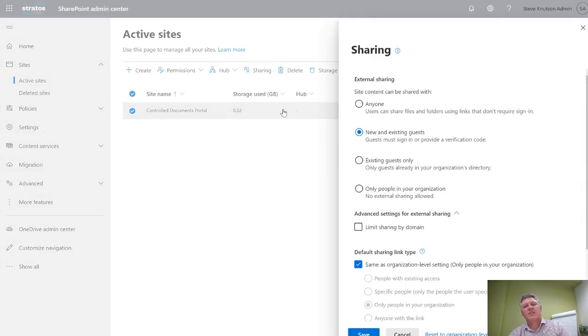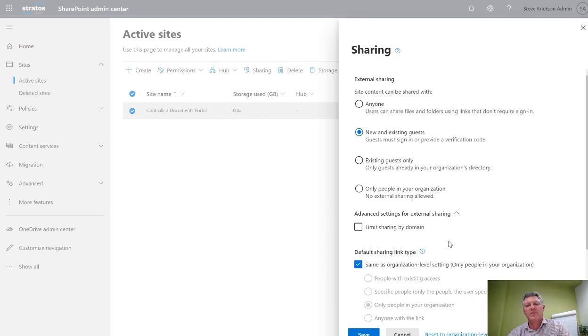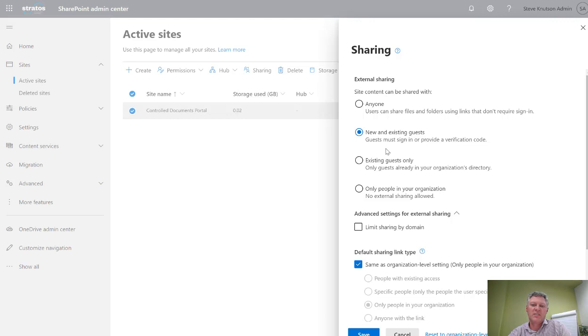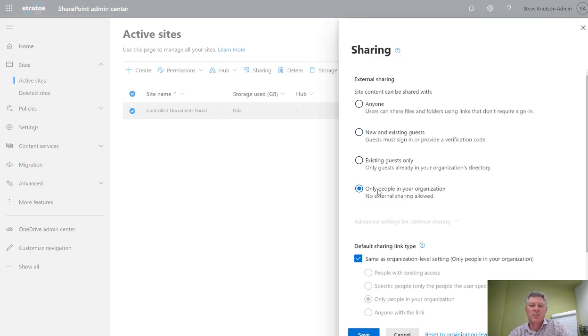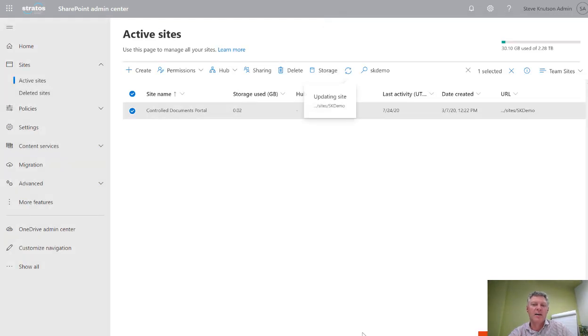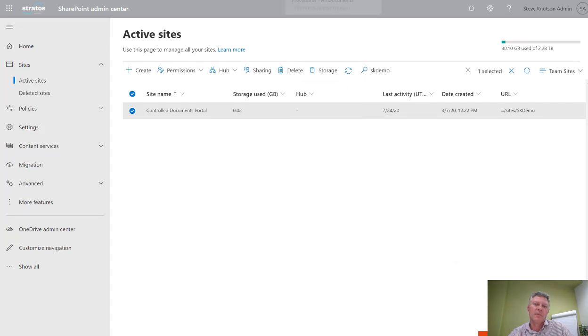Under sharing you'll see it inherits the default settings from my tenant. This is where I can change some of the configuration. For example, I might want to set this site because it's more secure to only allow people in my organization to use the site, no external sharing. By doing that and saving this setting, I now have my site set so that I cannot share externally from that site.